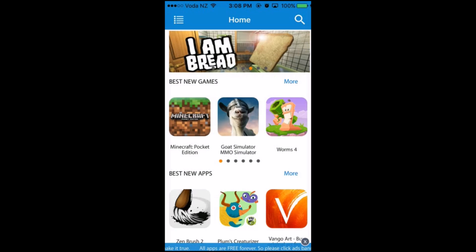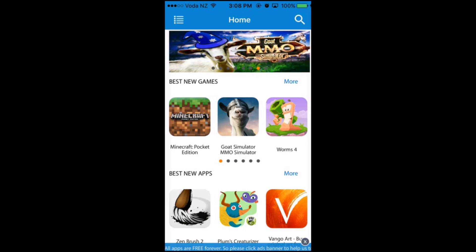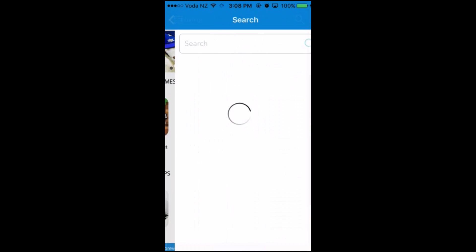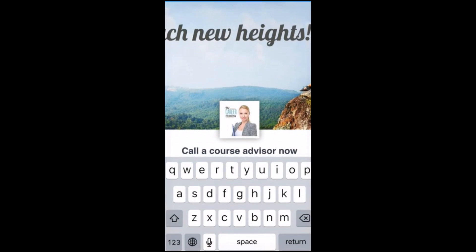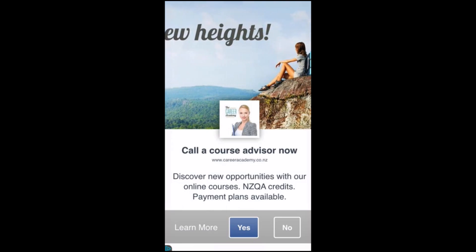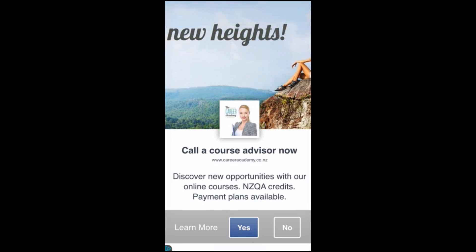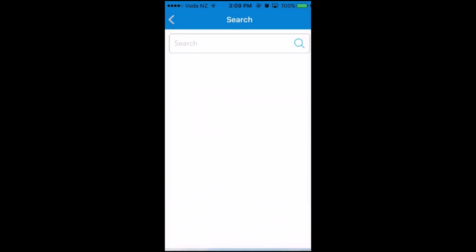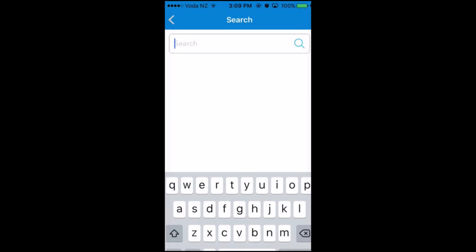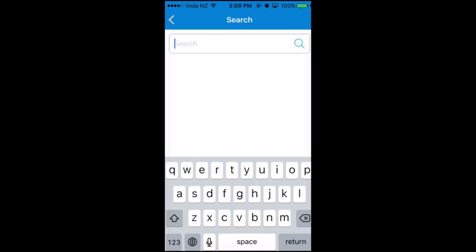After this app has loaded up, all you need to do is click on the search icon on the top right. You can use this to search for any app or game that you want to download for free. If you get ads with no X on the top right, just click No.